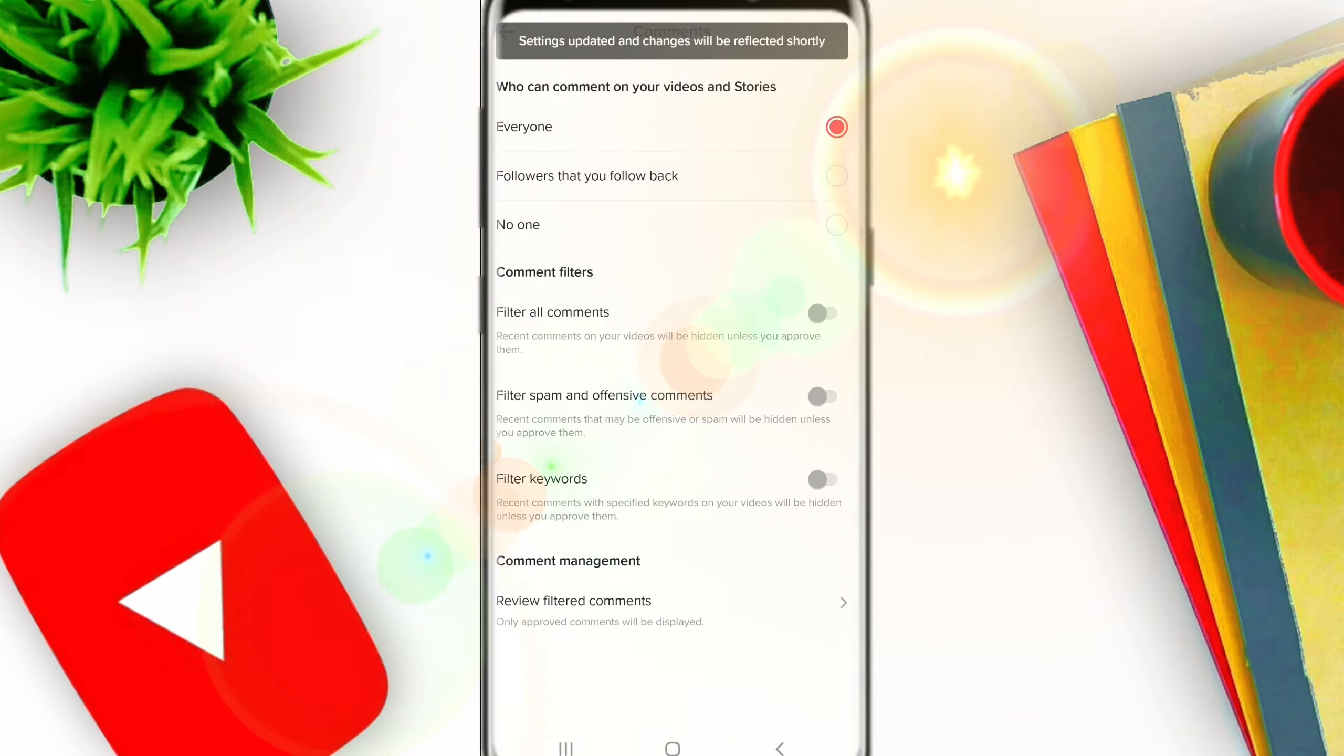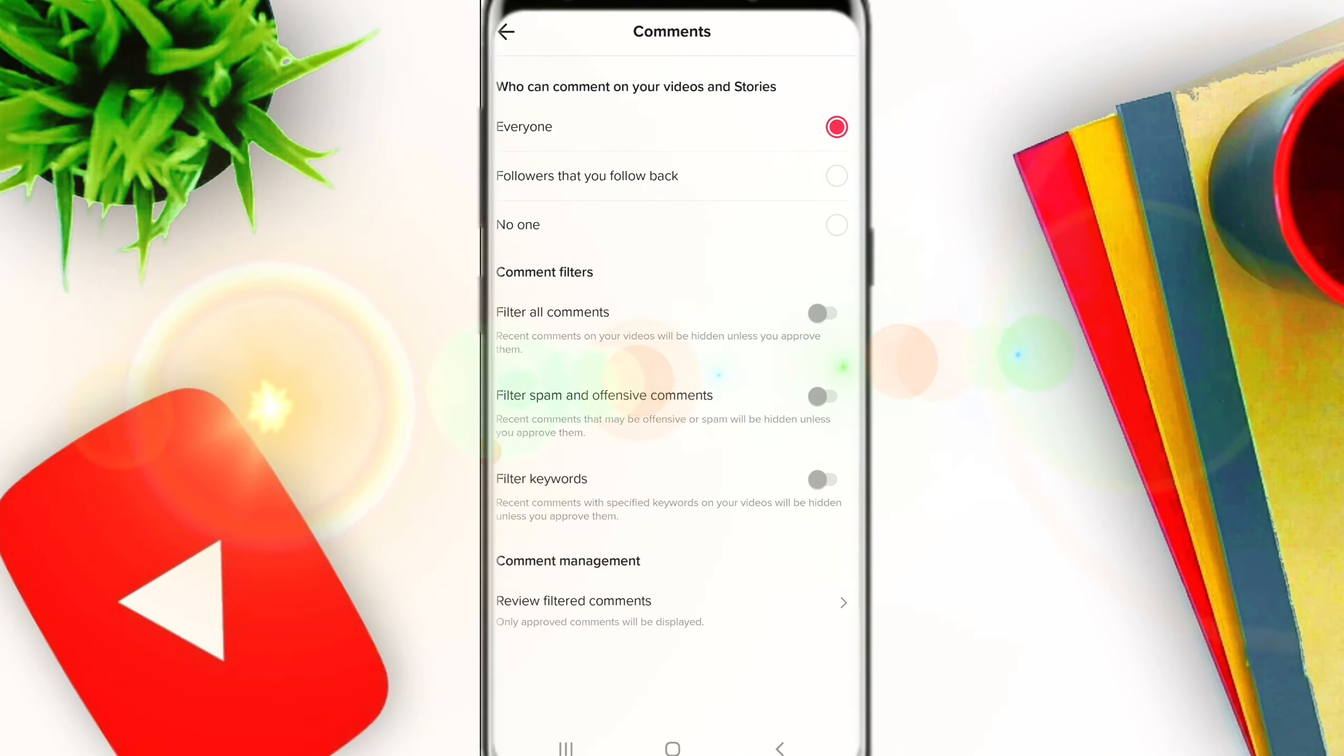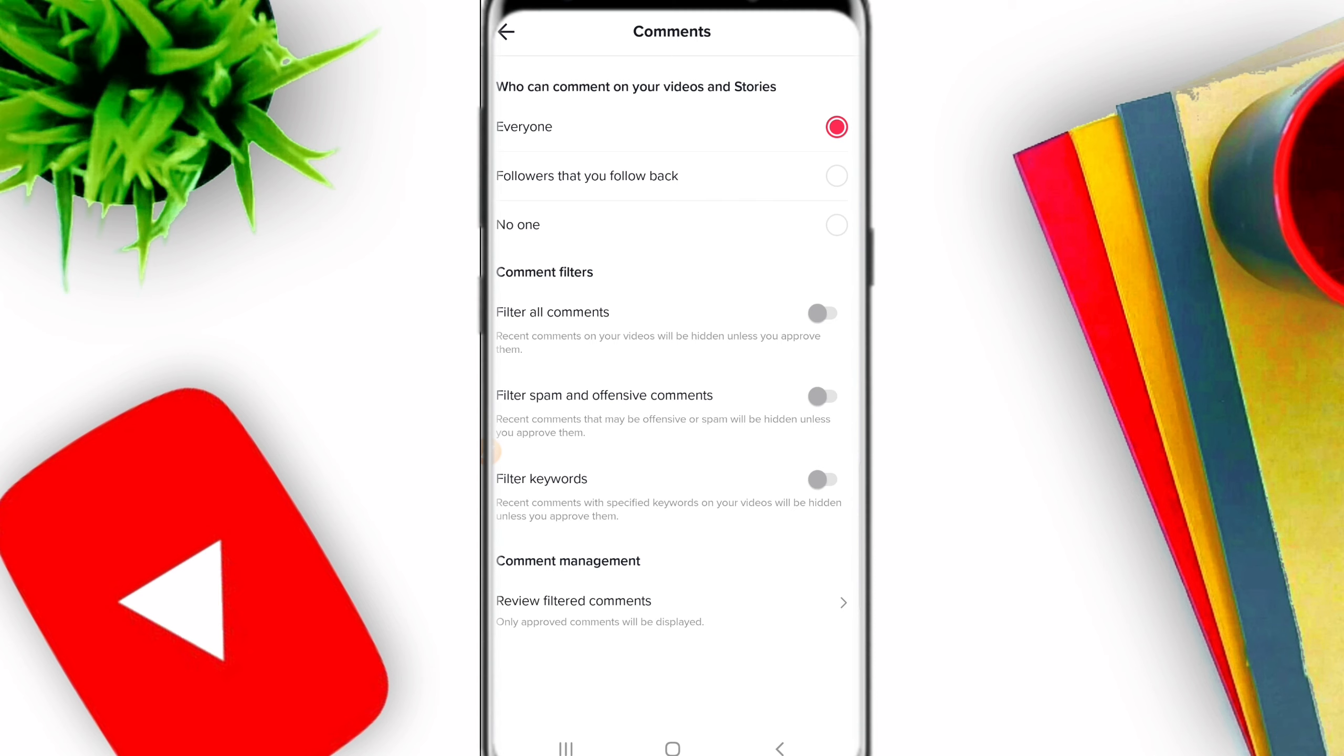You can also filter spam and offensive comments. Recent comments that may be offensive or spam will be hidden unless you approve them.